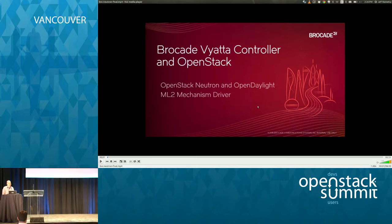My name is Jeff Vermetta. My colleague Tom was supposed to be here as well, but I think he's running a little late, so we'll just start.